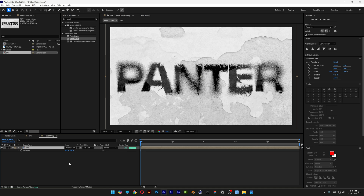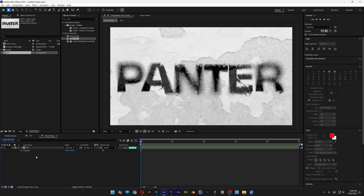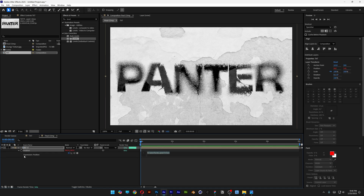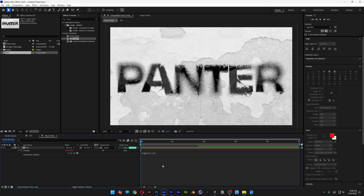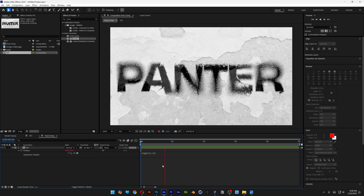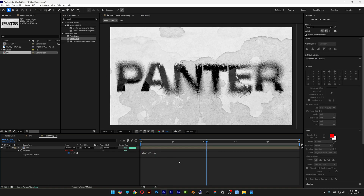Press the letter P for position, press and hold Alt, click on the stopwatch, type in wiggle(5, 10), click somewhere — let it wiggle.